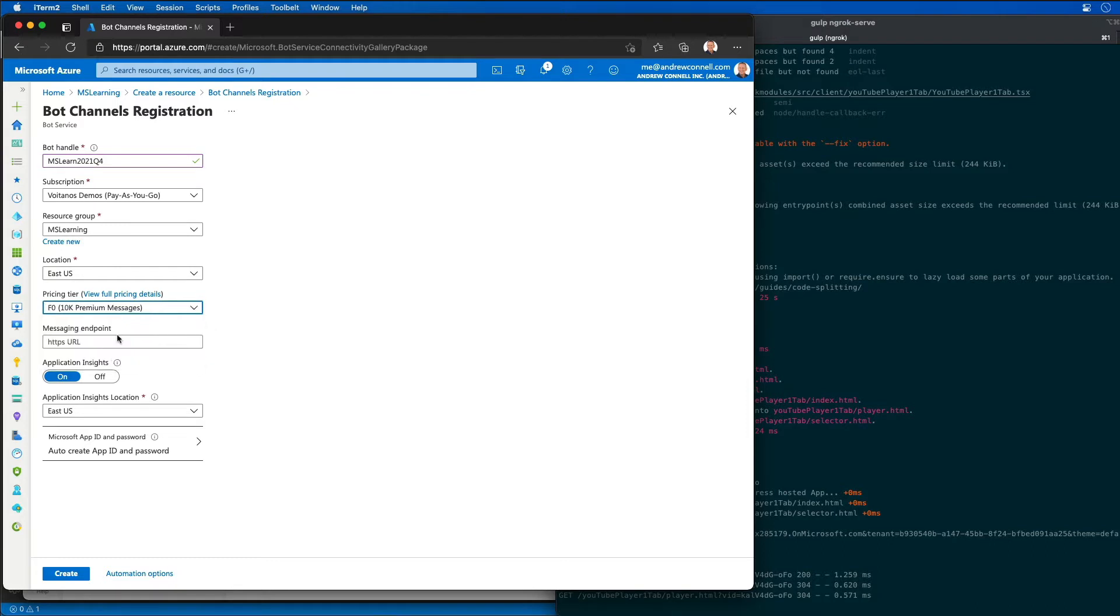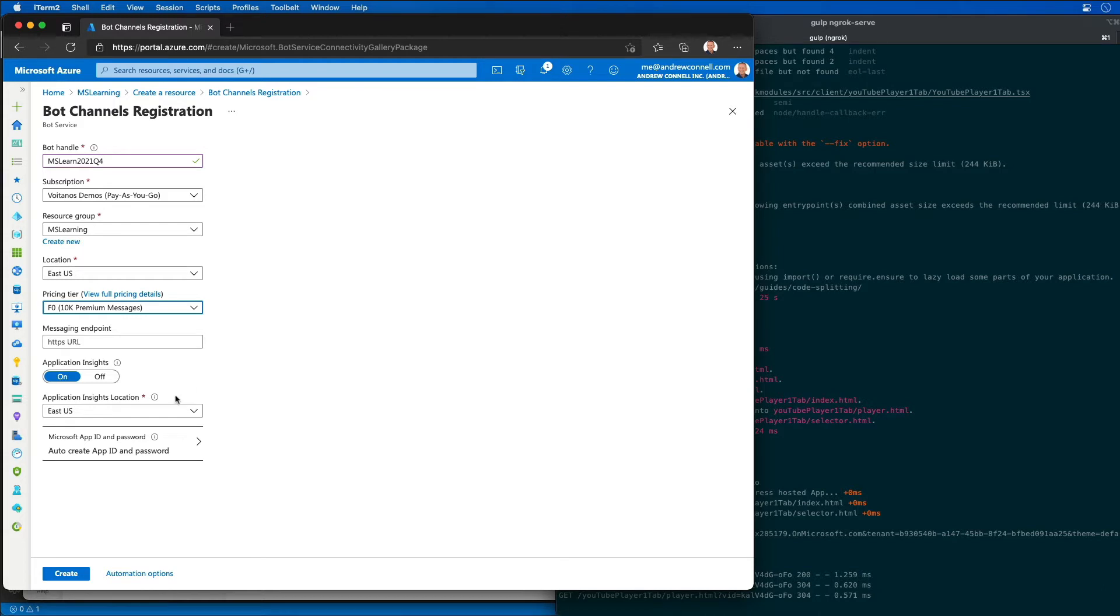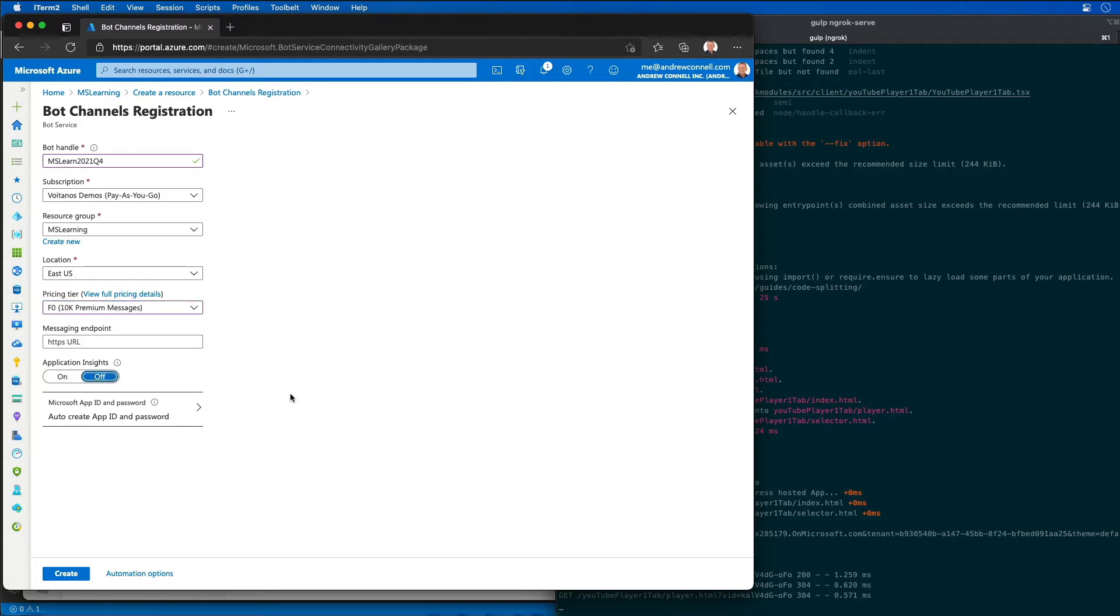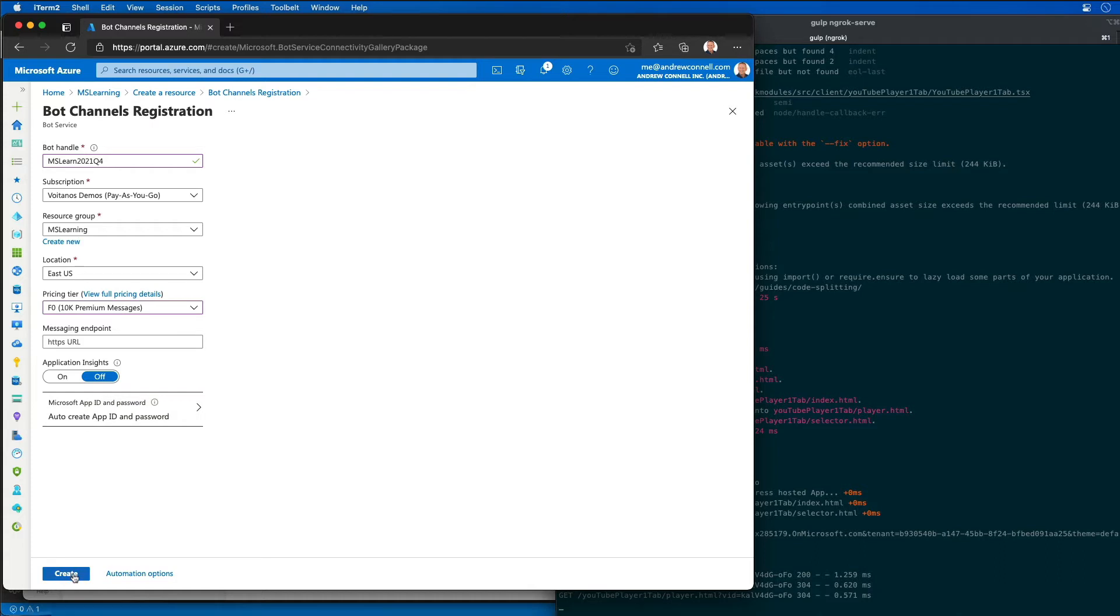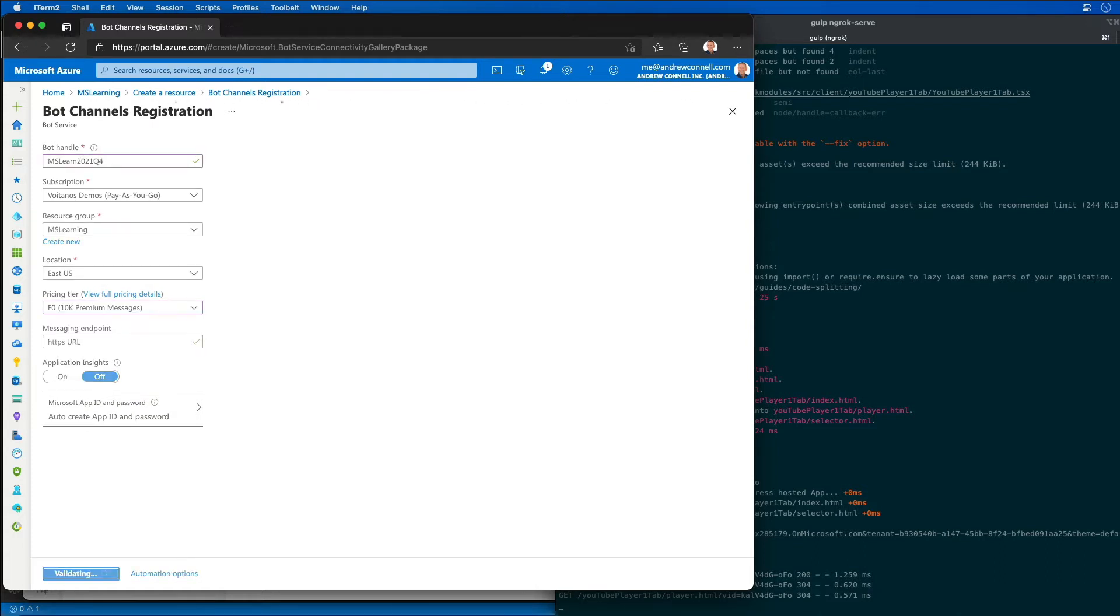I'm going to choose the F0 tier of pricing which has a significant free allocation. We're not going to use App Insights either, and I'm going to let it automatically create an app ID and password and then select create. This is going to trigger Azure to start the provisioning process for my new resource. It's going to take a minute or two.